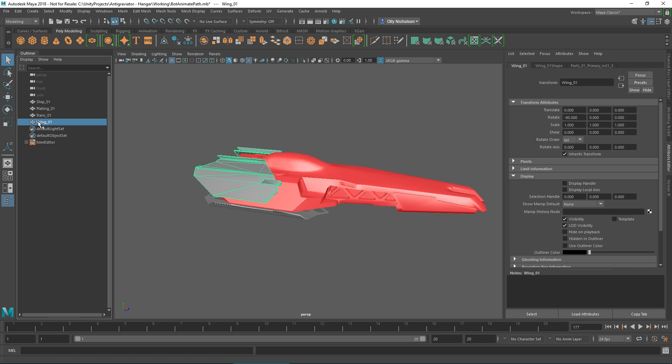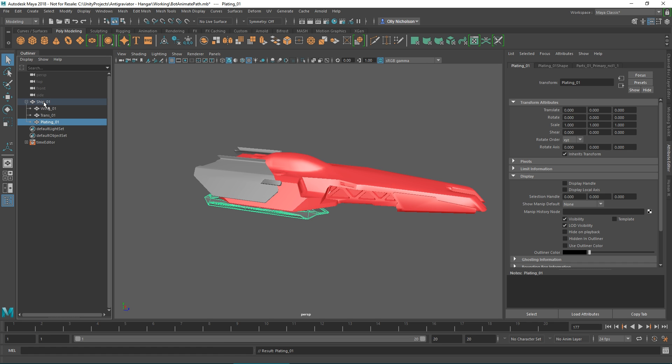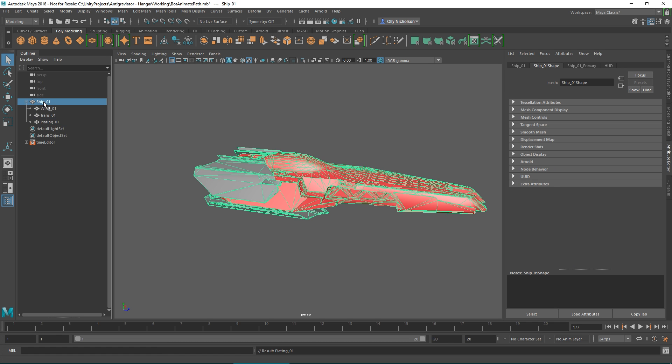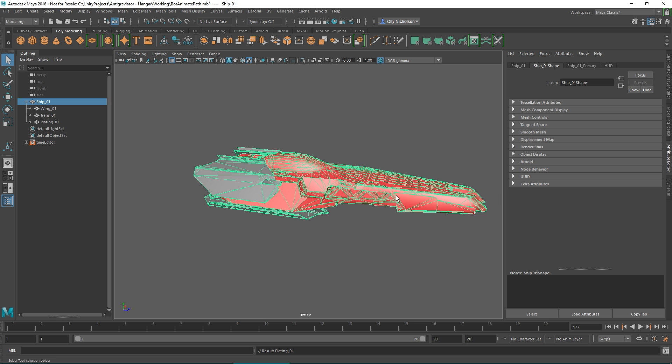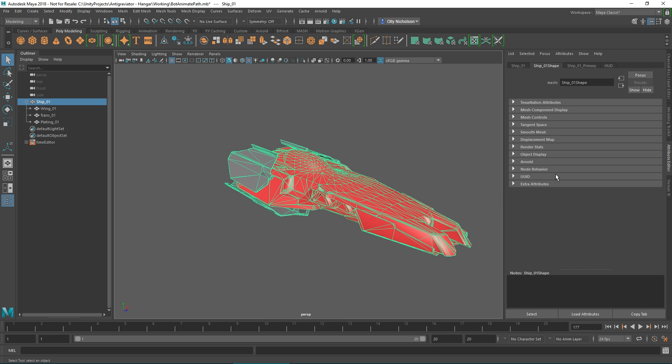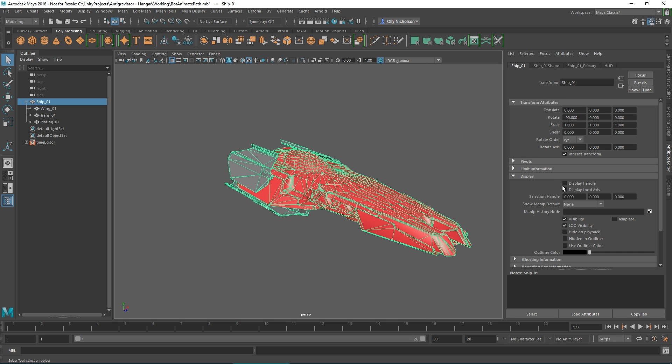What we're going to do is grab the objects and parent them to the ship so that the visibility is controlled on all of those. Then we'll set some keyframes. We've got 20 frames here. We're going to go to the display of the parent of that.